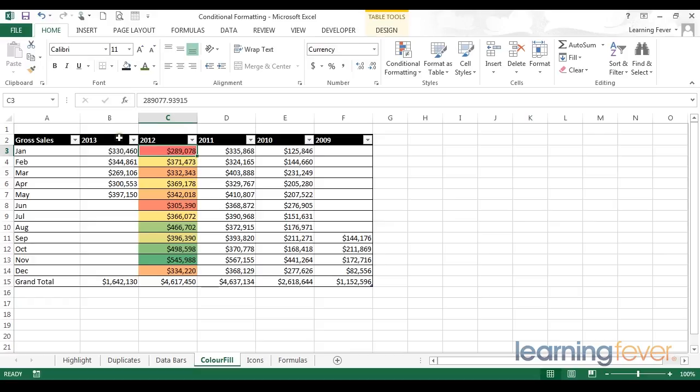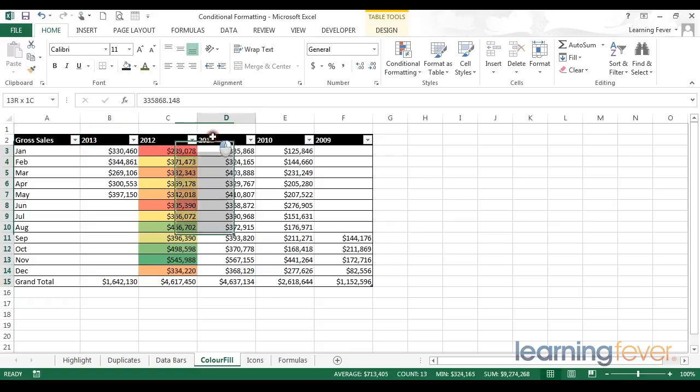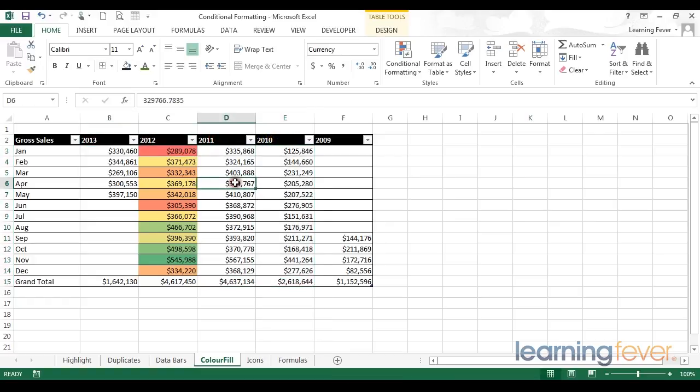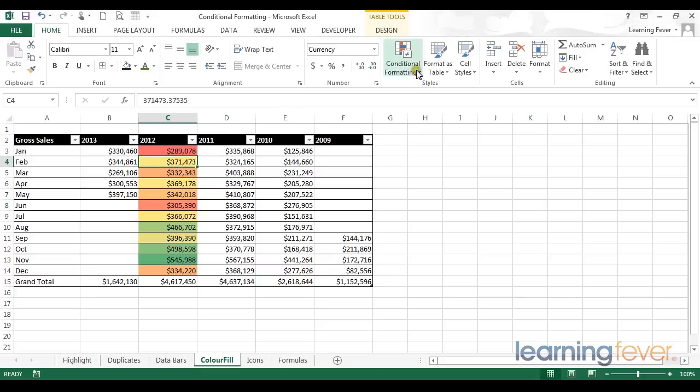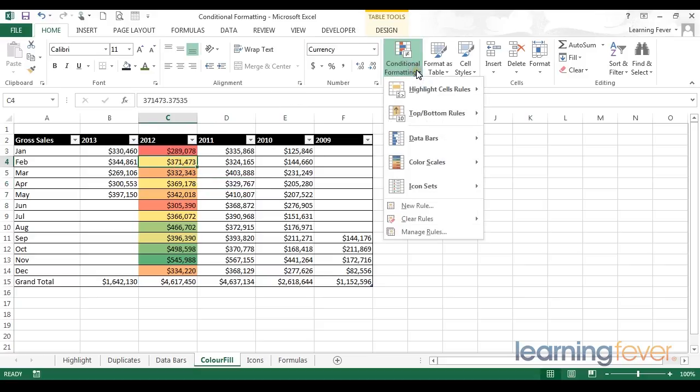But, in this situation, we have various columns covering various years. So, it is possible that we may want to see our trends identified over a longer period. In my opinion, this is where color scales really come into their own. First of all, let's delete the original formatting.